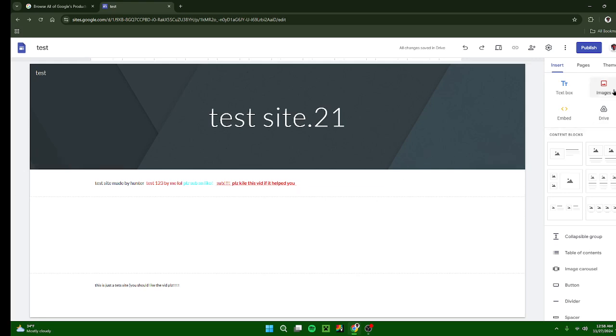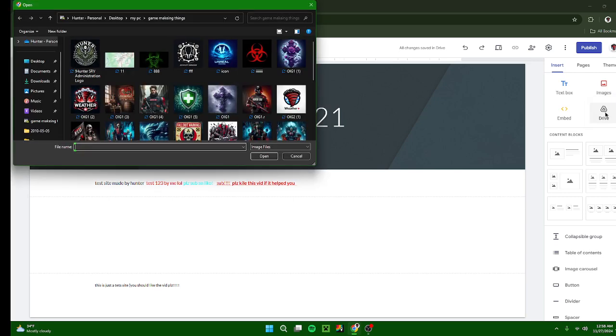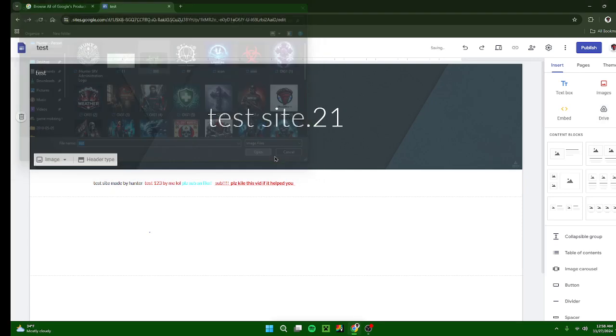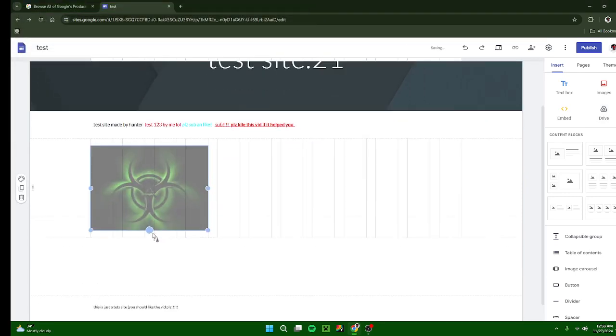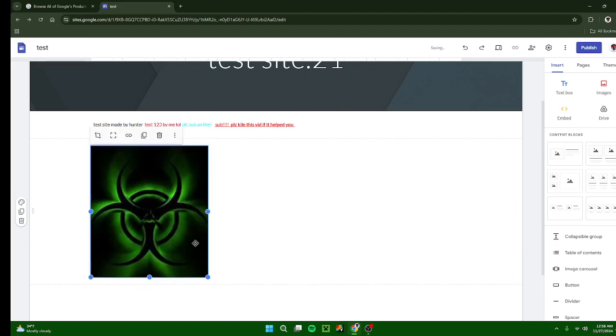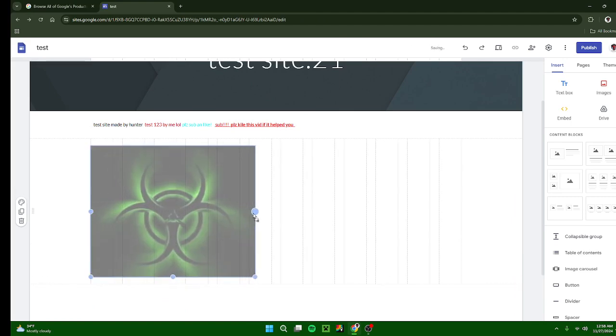Images: you can insert an image by clicking on it and pressing upload or select. We're going to do upload and then upload an image from either your OneDrive or your Google Drive or a file that you have on your computer.